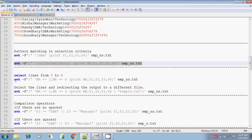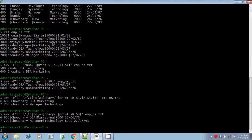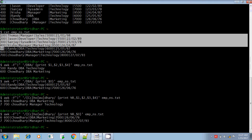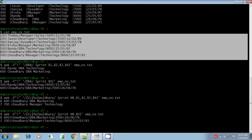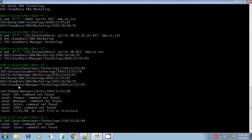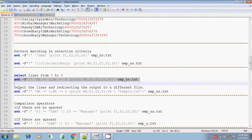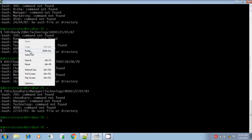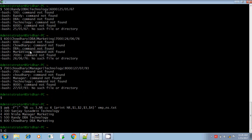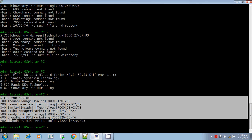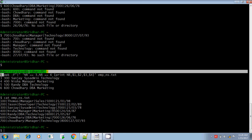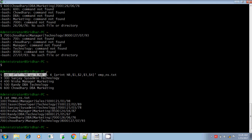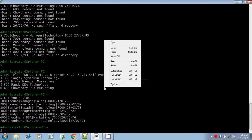Let me explain the next example. There are seven lines present in this given input file, but I want to print only the third line to the sixth line. This is the input file emp_ns.